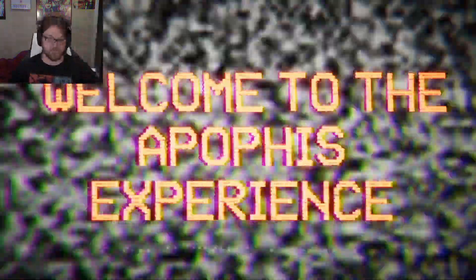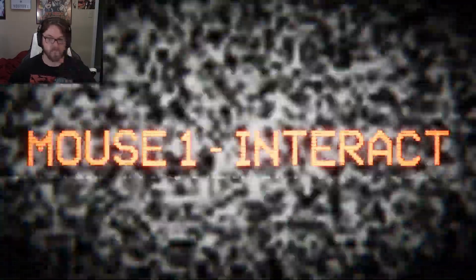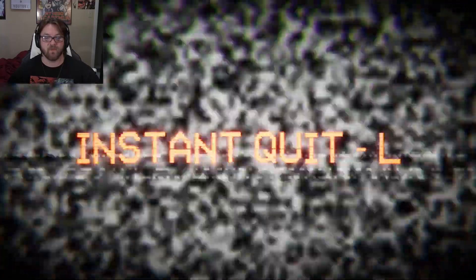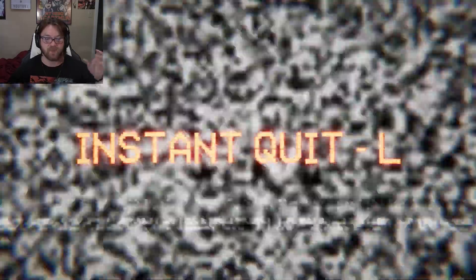Welcome to the Apophis experience. Mouse one interact. What? What's up everyone? My name is Swift Edge and welcome to the Sun Shines Red. Instant quit. I'm sorry, what is happening here?